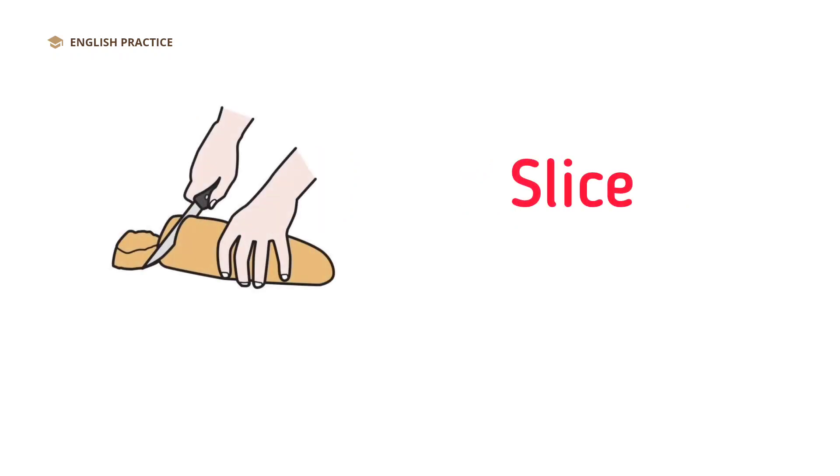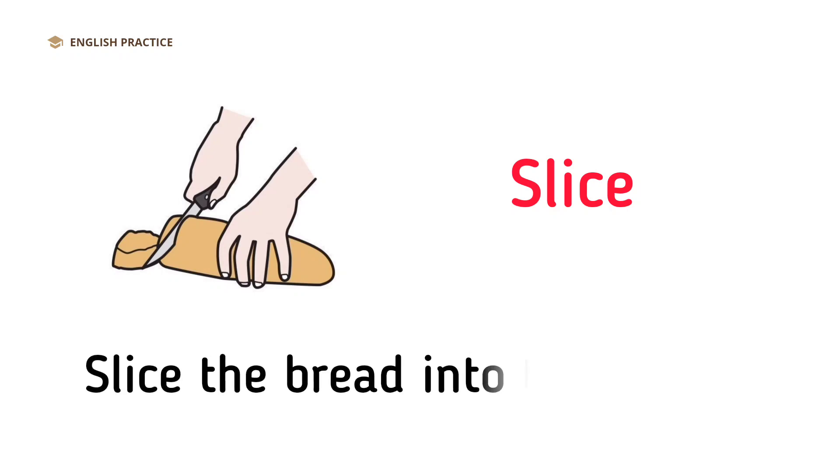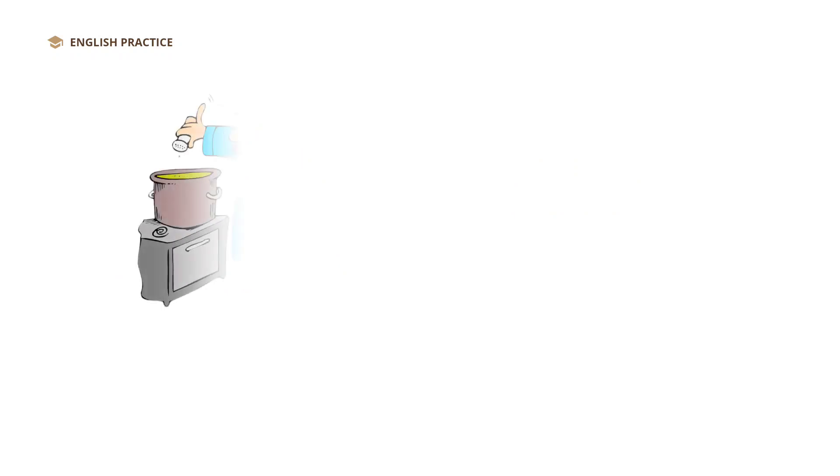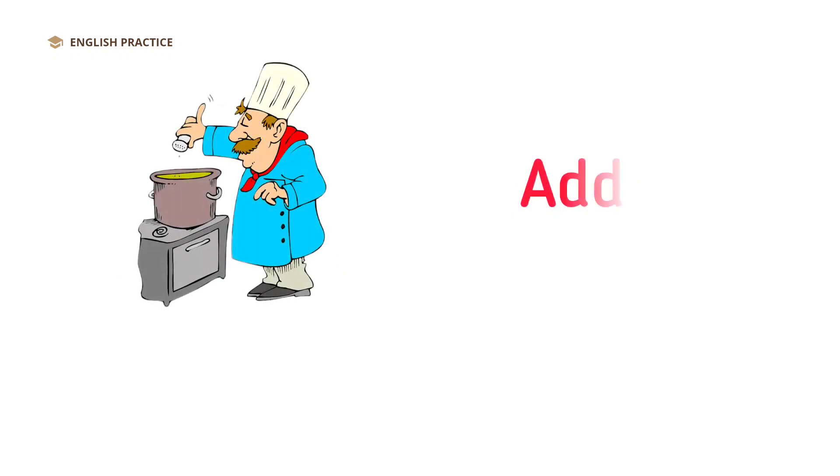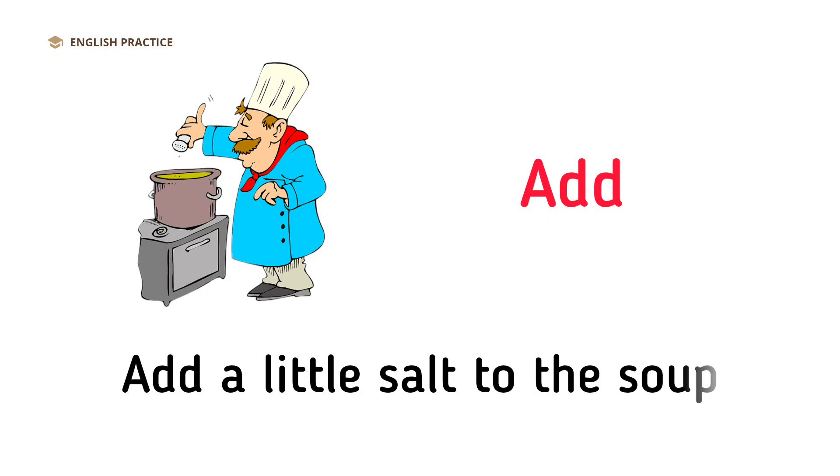Slice. Slice the bread into thin pieces. Add. Add a little salt to the soup.